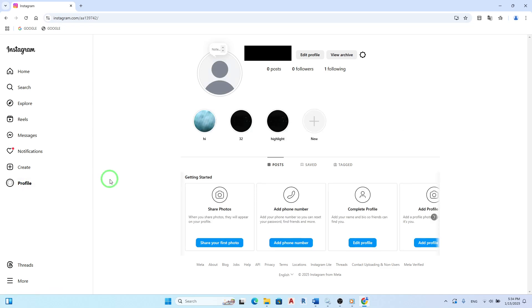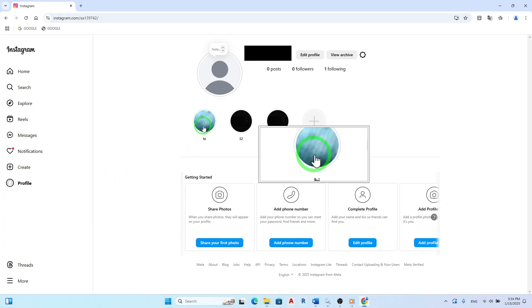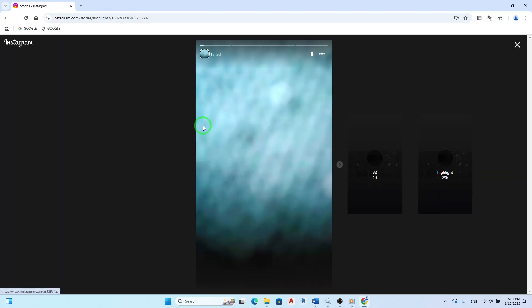Under your bio section, you'll see your highlights displayed prominently. Click on the highlight you wish to change. This will open up that specific highlight, showcasing all the stories you've saved.